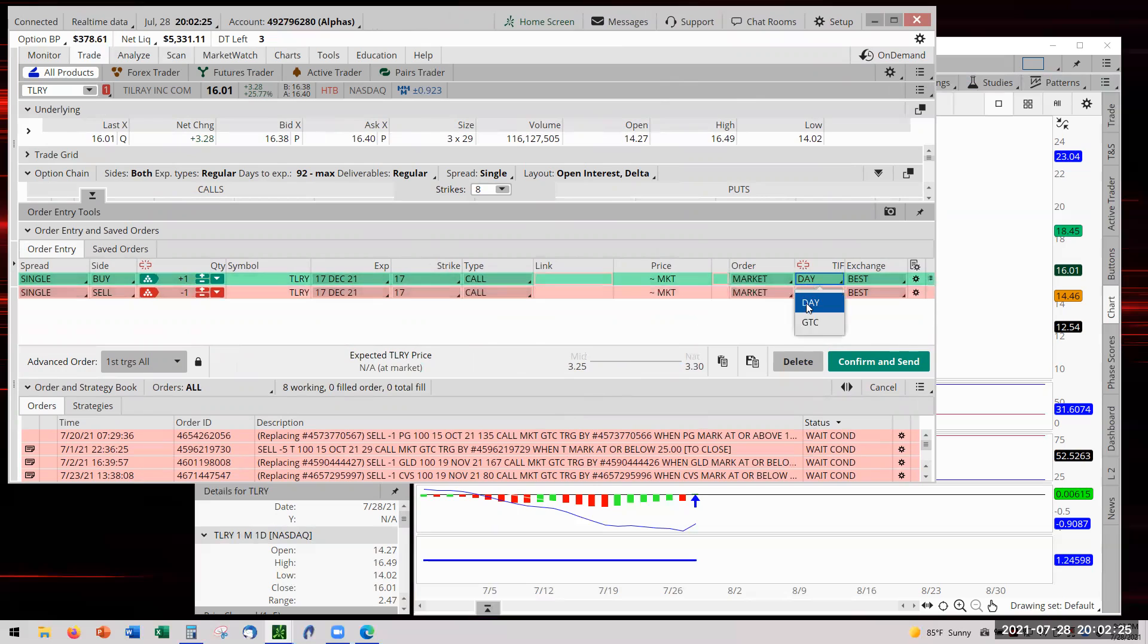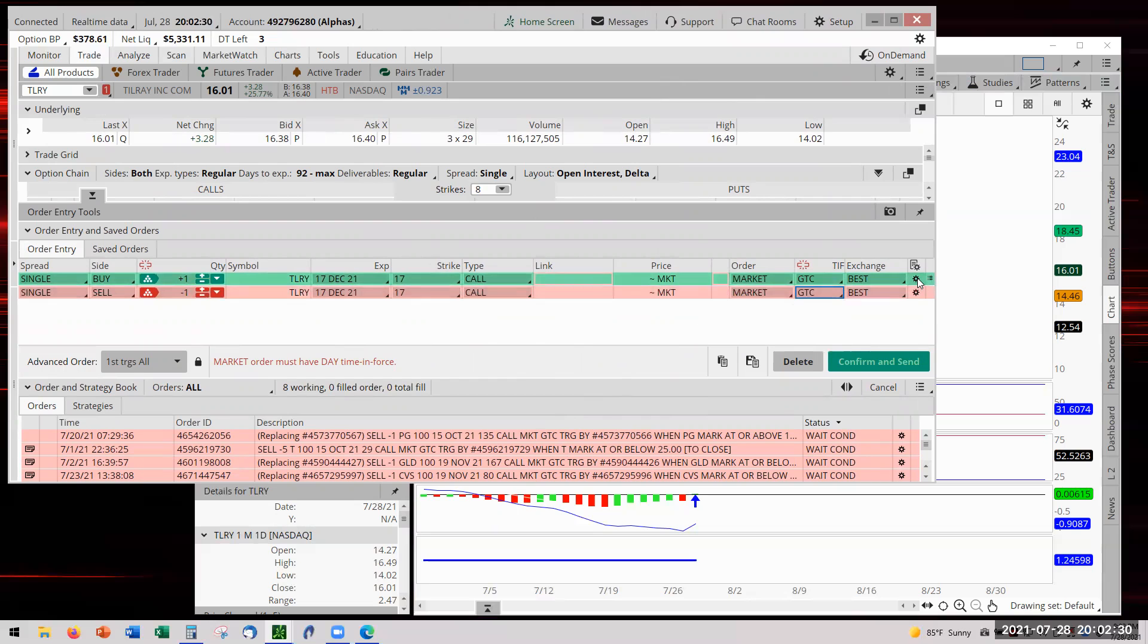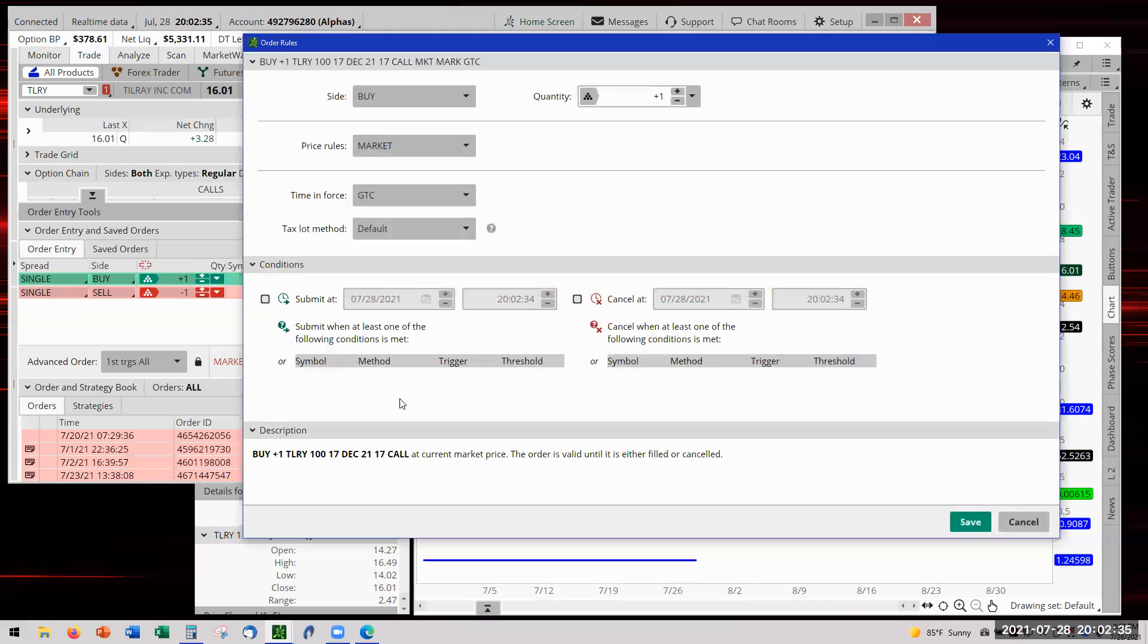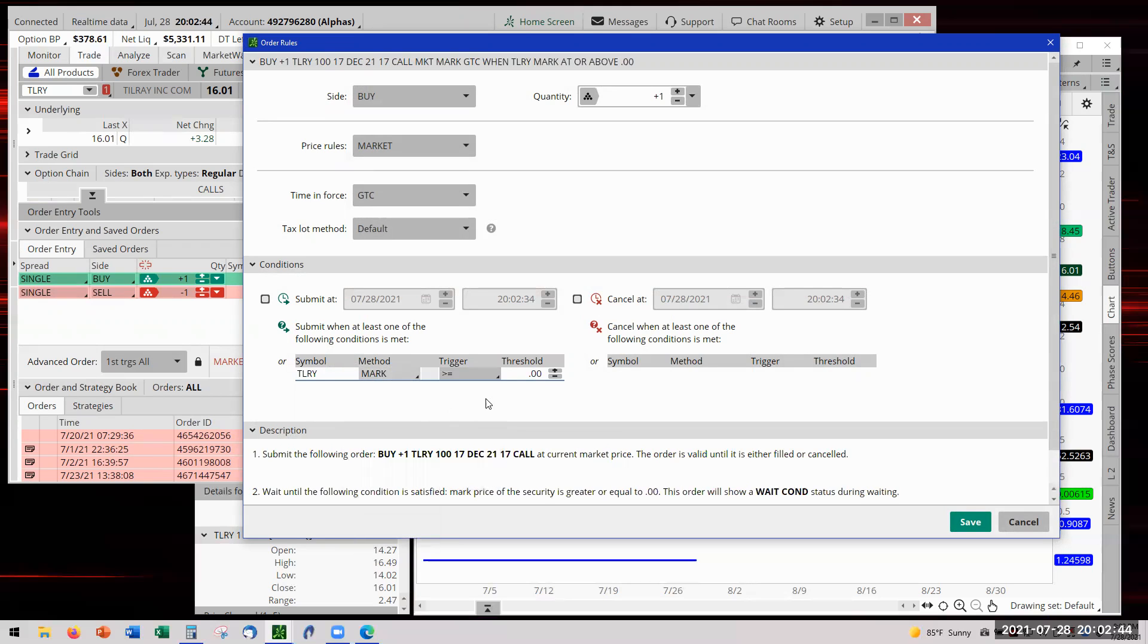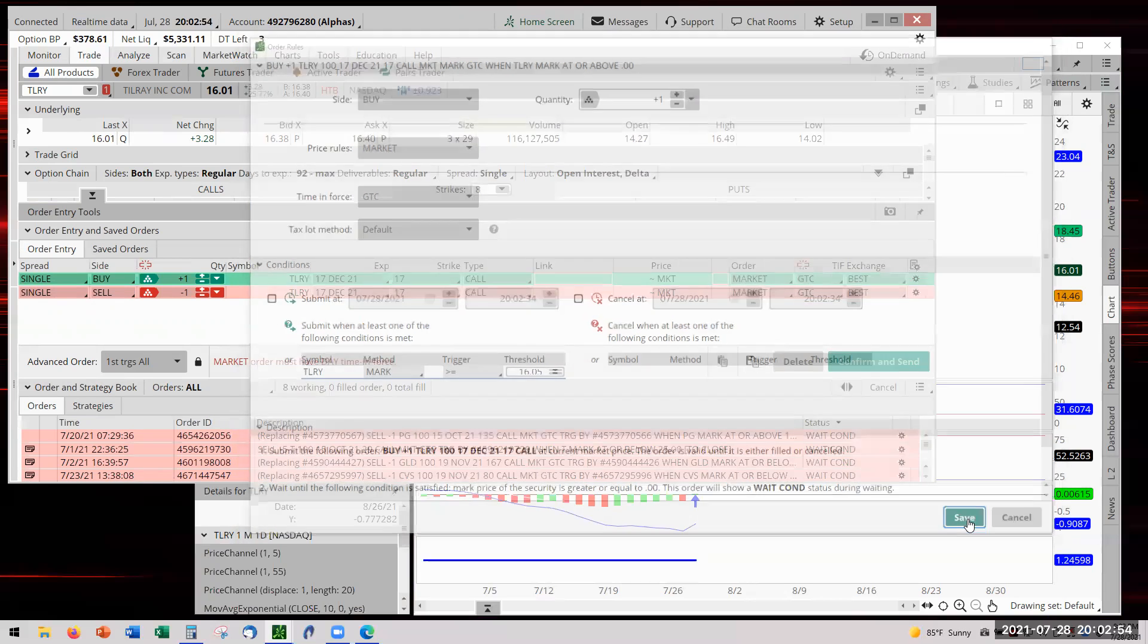We change the order ticket to market, then we change it to good till cancel. Now we put in our condition - this is known as the condition order. We now left click on the gear and now we have the order rules. This will populate automatically as you click. This is what we have to change.